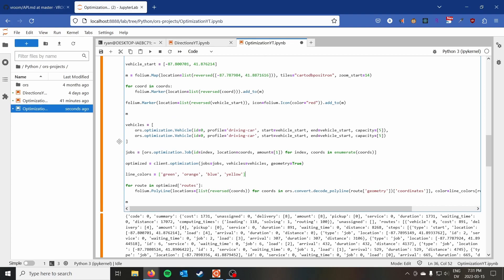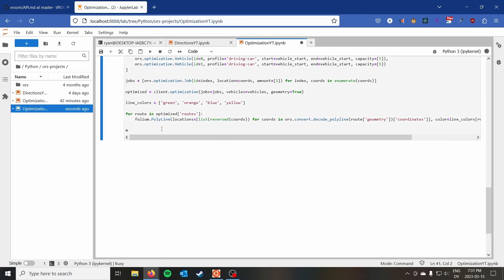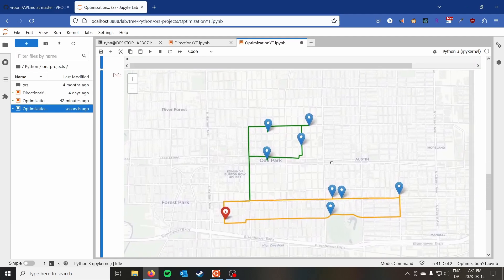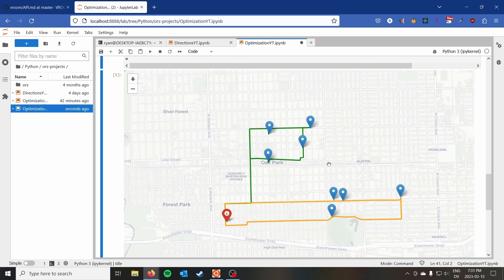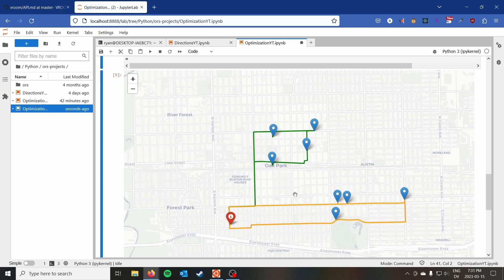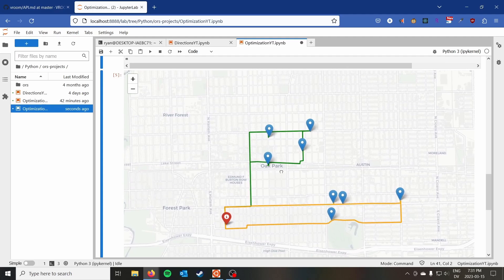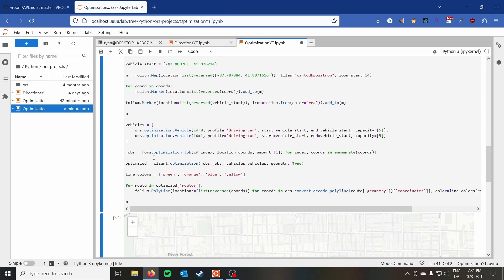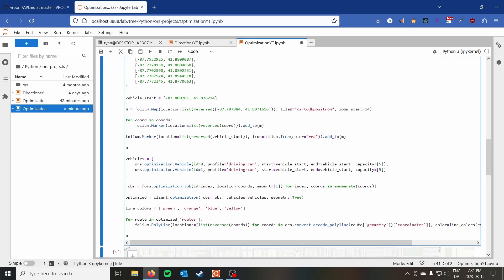Running it initially showed one vehicle doing the whole route — that was just a copy-paste problem where I forgot to change the ID on the second vehicle. After fixing that, we can see a pretty natural split: four jobs in the upper area go to one vehicle and four in the lower area go to the other. It's a pretty natural routing split in this particular scenario.